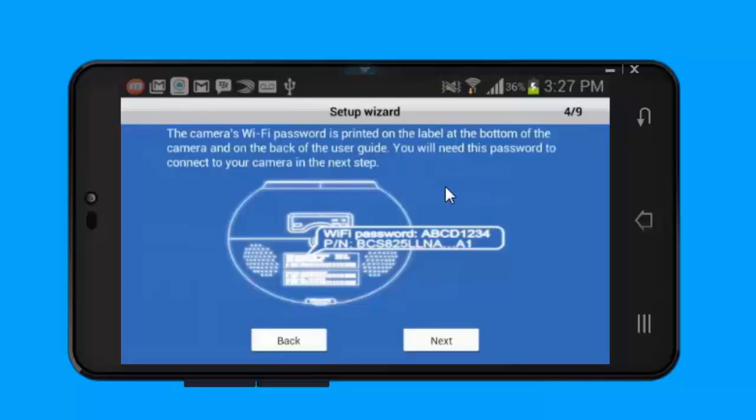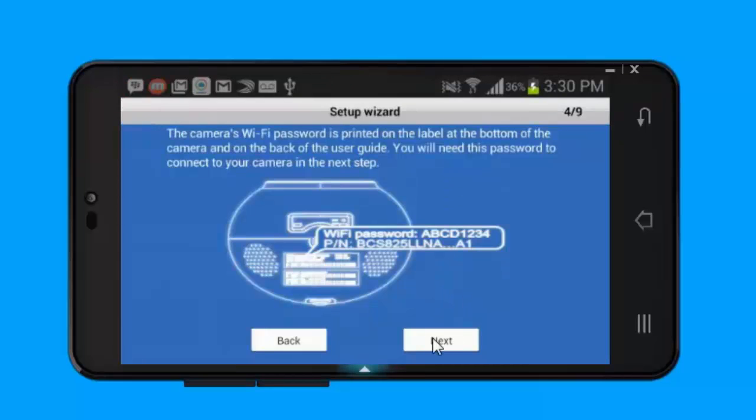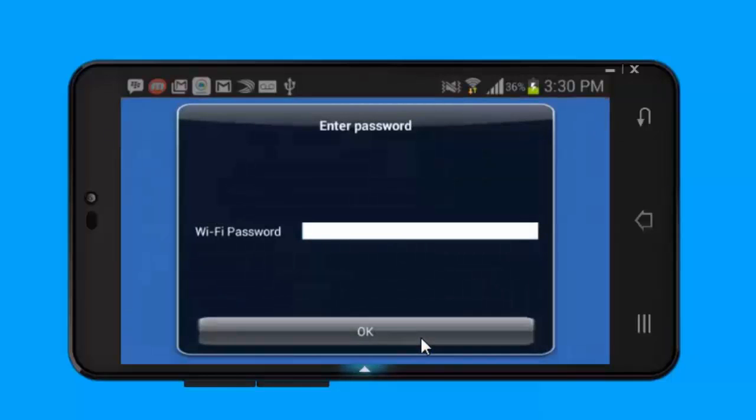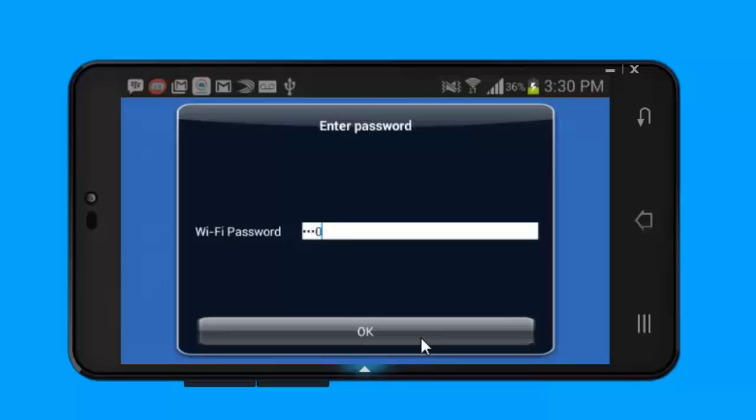From there it will ask you to enter in your Wi-Fi password for that camera. The Wi-Fi password can be found on the bottom of the camera. You just want to look at the very bottom of it and enter in the Wi-Fi password. Please note that the Wi-Fi password that's written underneath is case sensitive. If there's any lowercase letters, uppercase letters, you want to make sure you follow it exactly. Once you've entered in the Wi-Fi password or connected to the wireless network, click on OK.